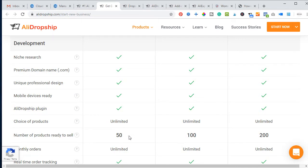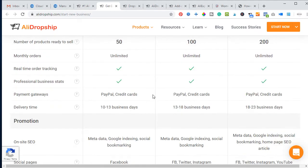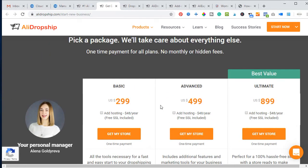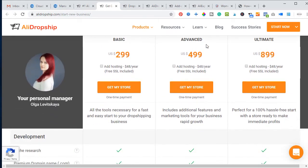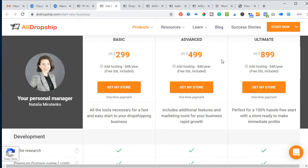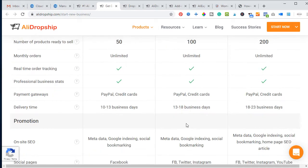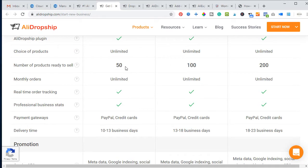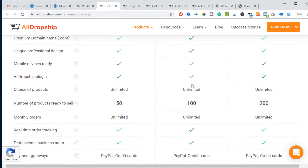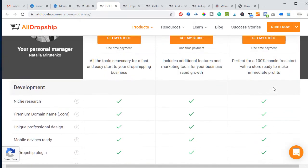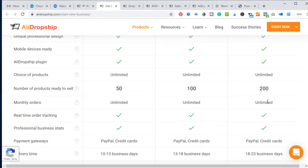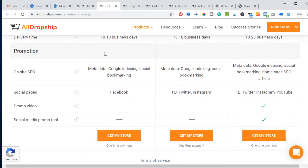The $299 package includes an initial research, a premium .com domain name, a unique professional design, mobile-device-ready setup, and unlimited numbers of products ready to sell — 50 products to start. The advanced package is around $499 and there is also a $899 package, each coming with different features: 50 products for $299, 100 products for $499, and 200 products for $899.